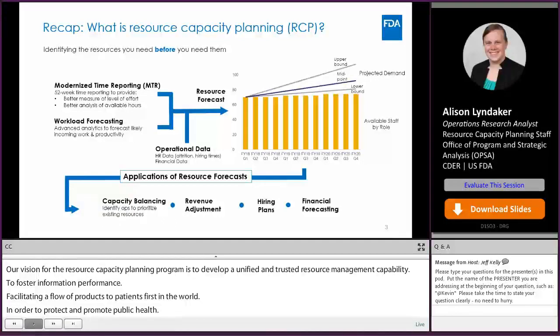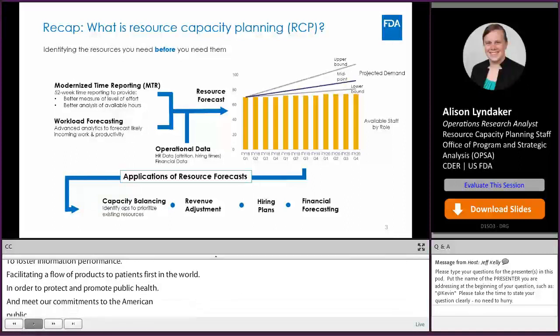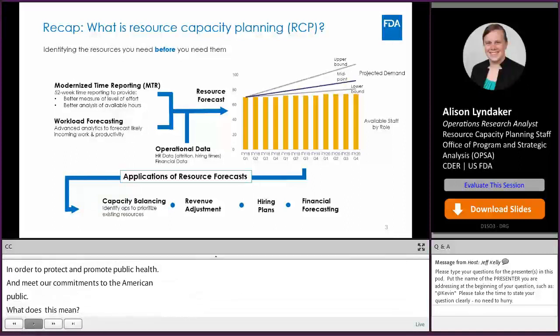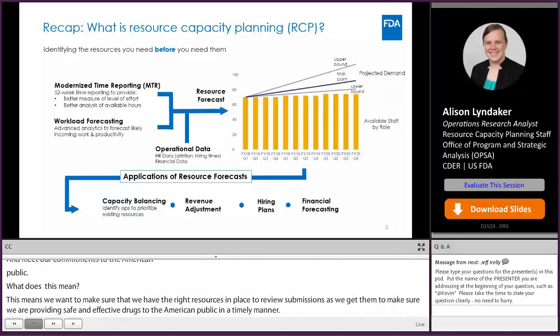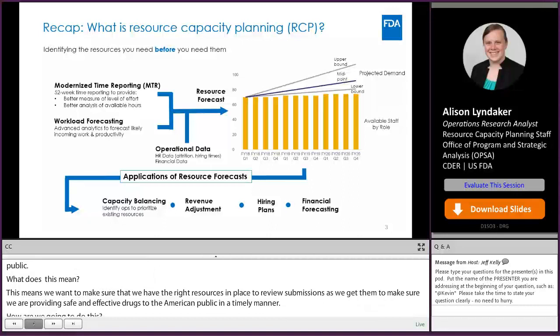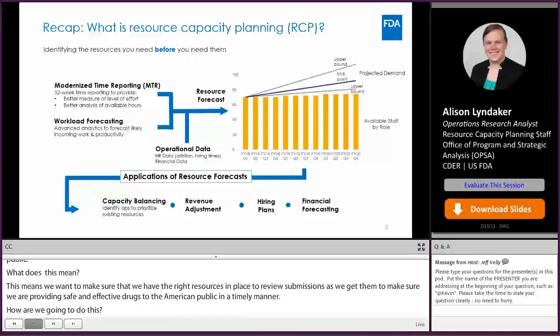We transitioned to 52 weeks a year time reporting so that we can provide a better measure of the level of effort of all of our employees and a better analysis of what hours are available to work. The idea of having a modernized time reporting system is that we have something that is flexible and capable of capturing all that time reported.